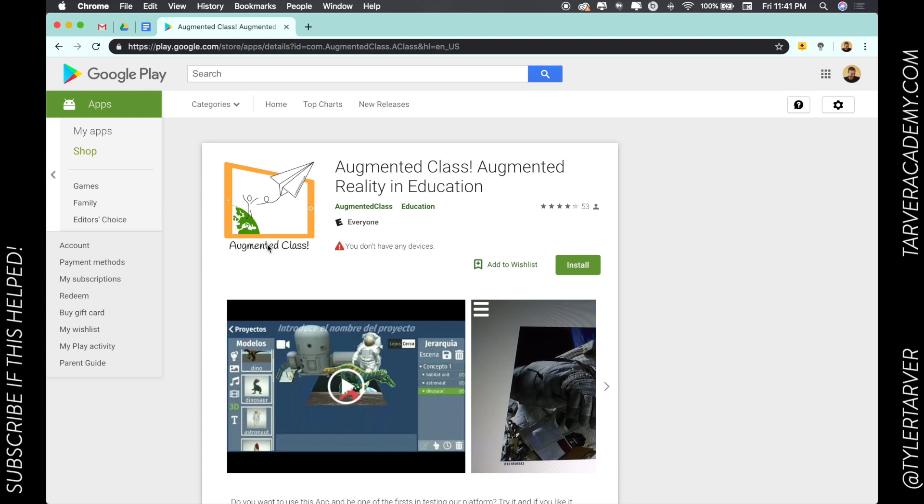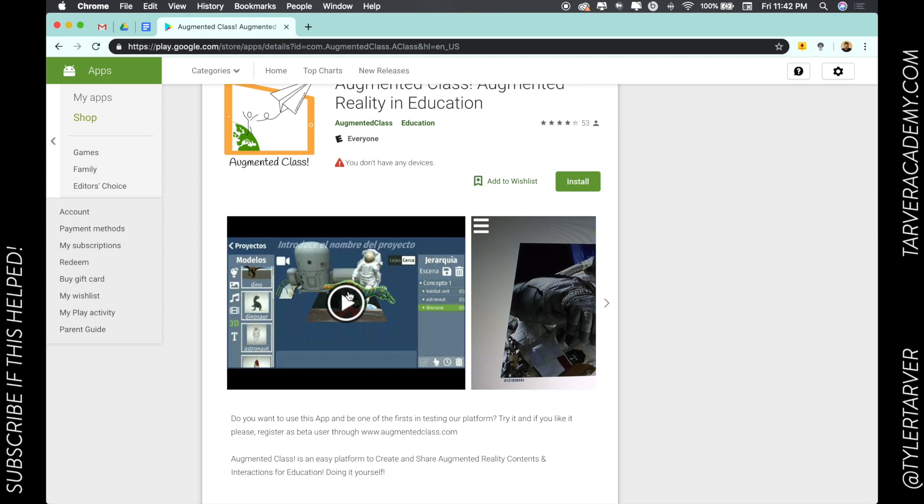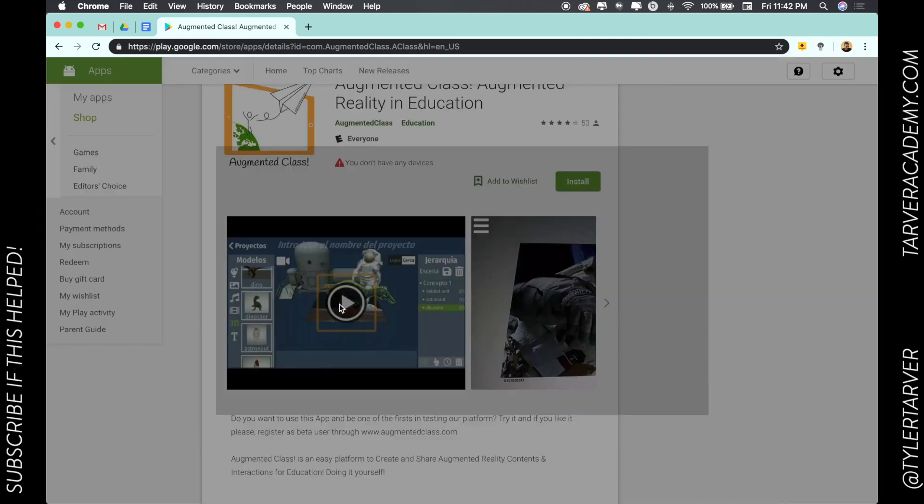And when it's talking about augmented class, that's essentially augmented reality. And so a famous one was like, I guess, Pokemon Go, where you held your phone out and you could see different things happening in the world around you.